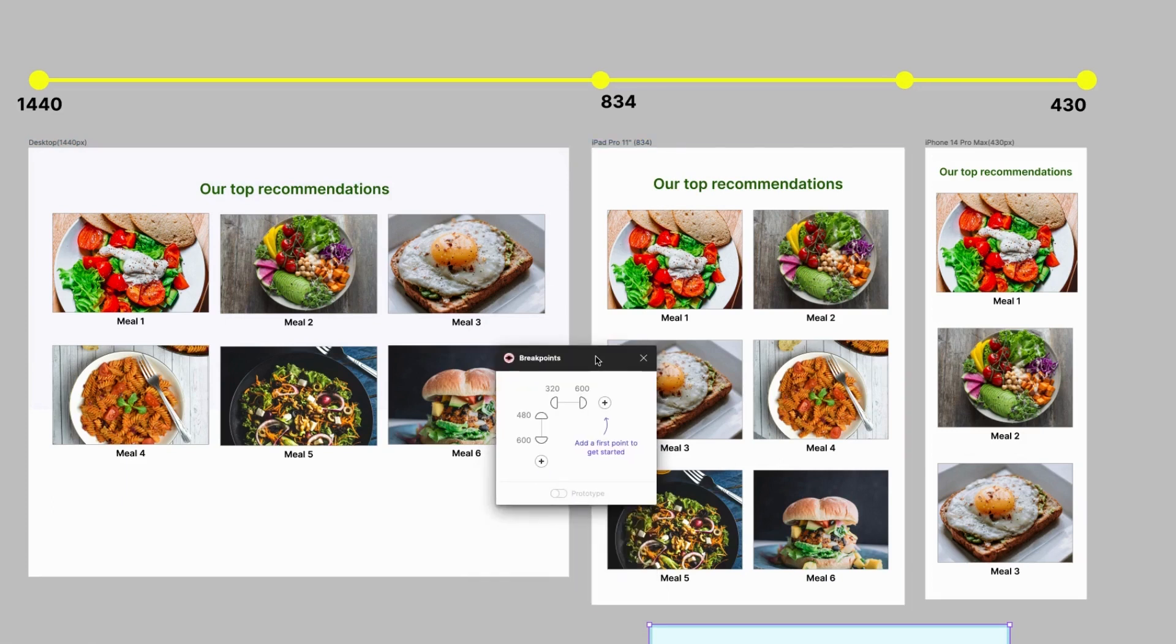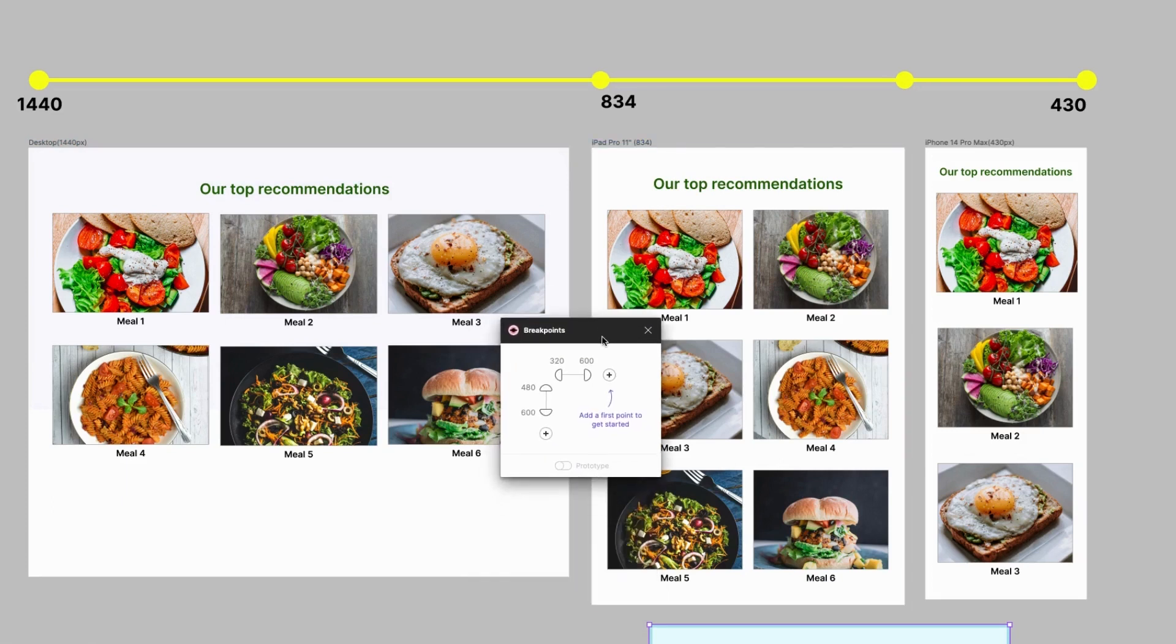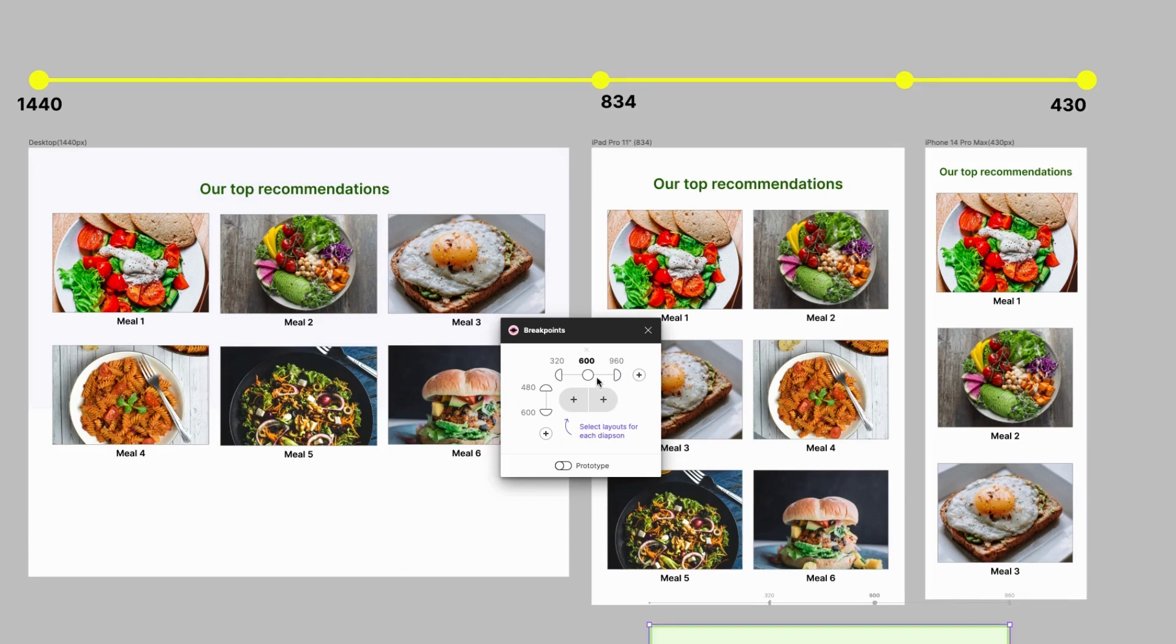Click on the plus button again and now we have three ranges of breakpoints: we have 320 to 600, 600 to 960, and 960 to 1280.